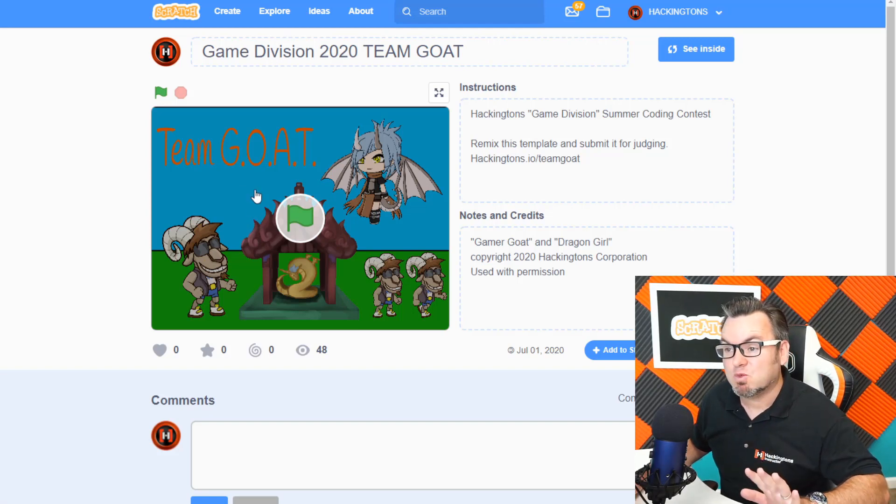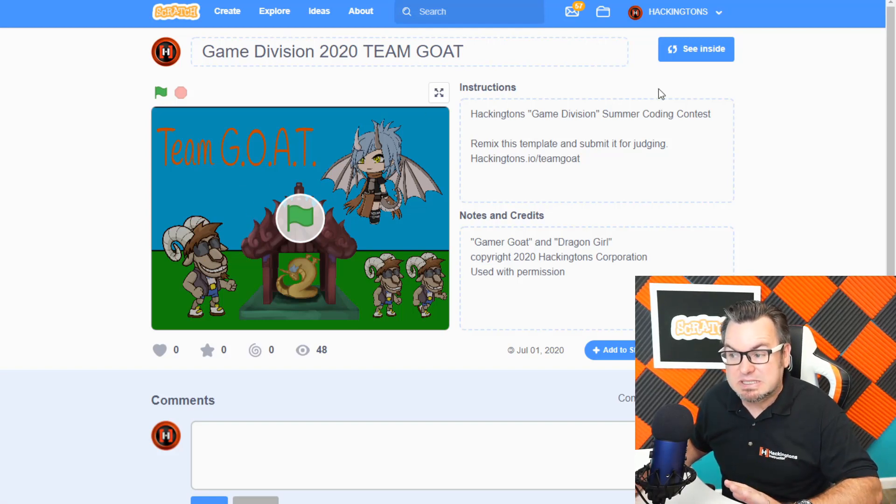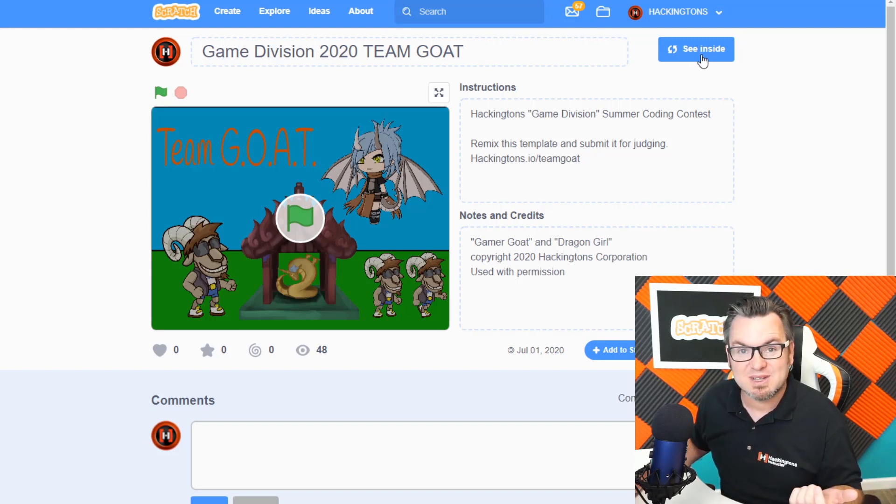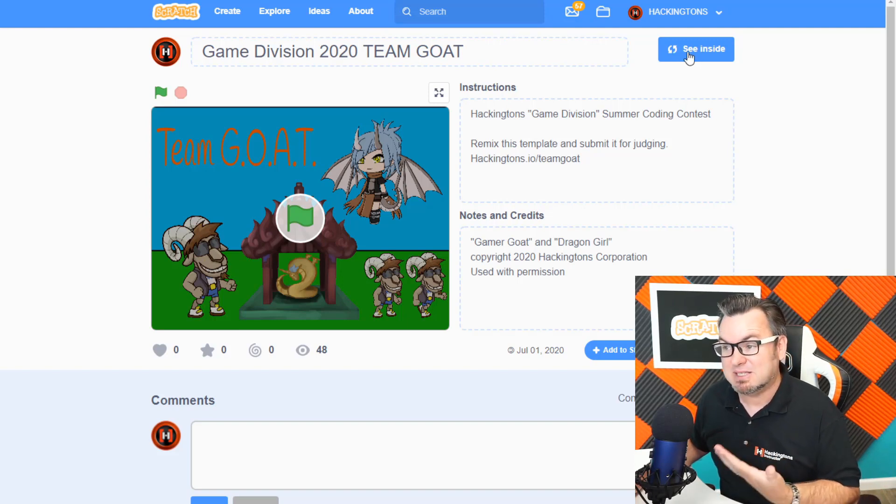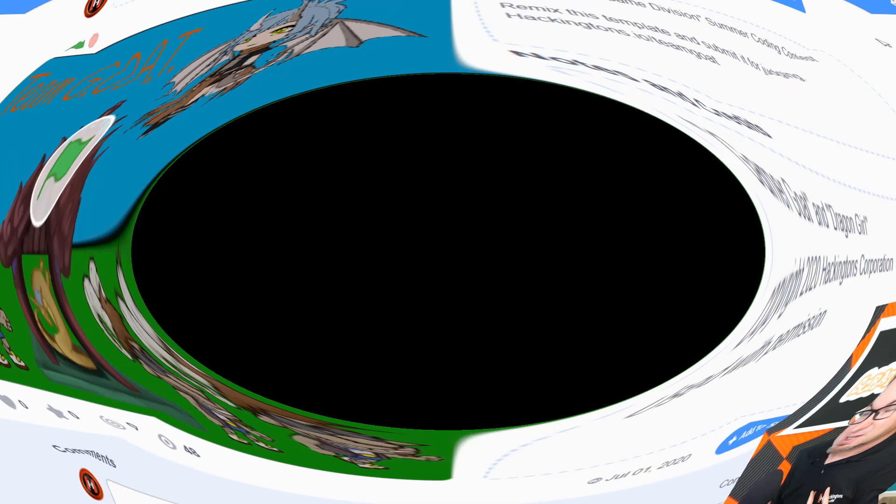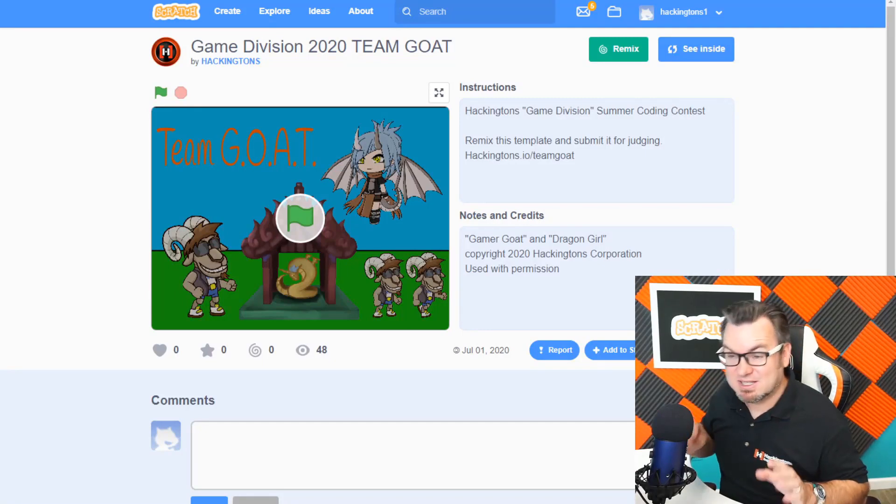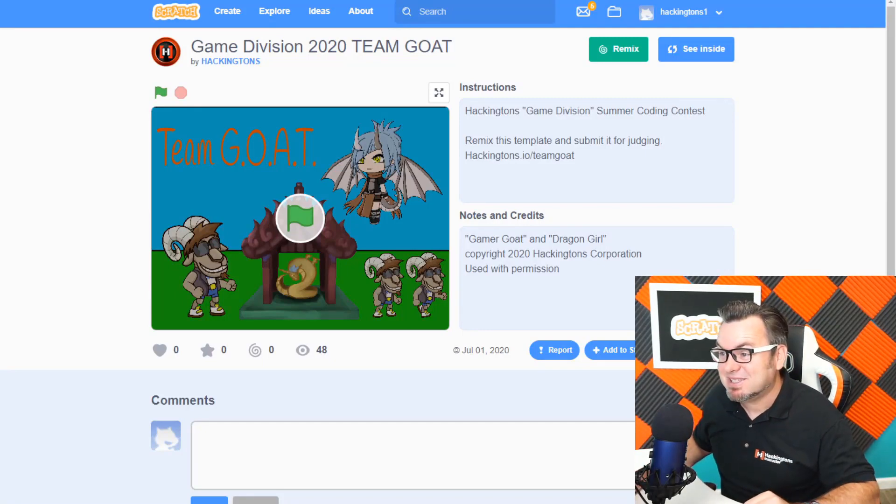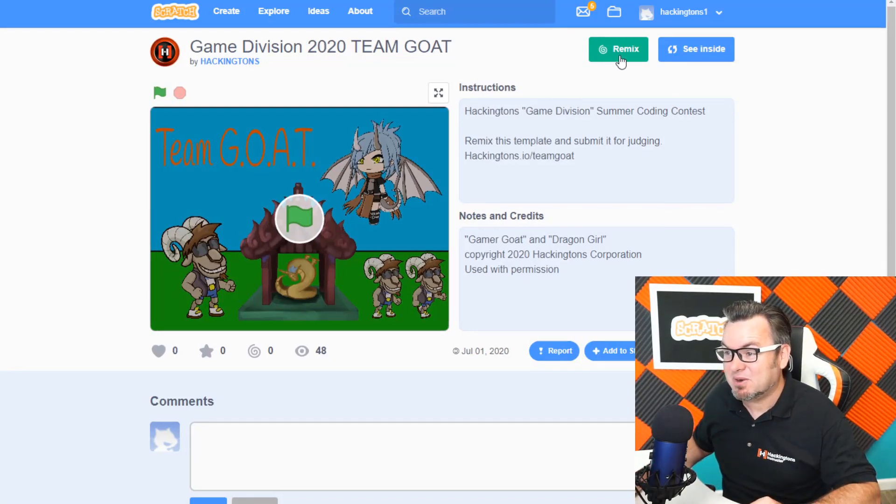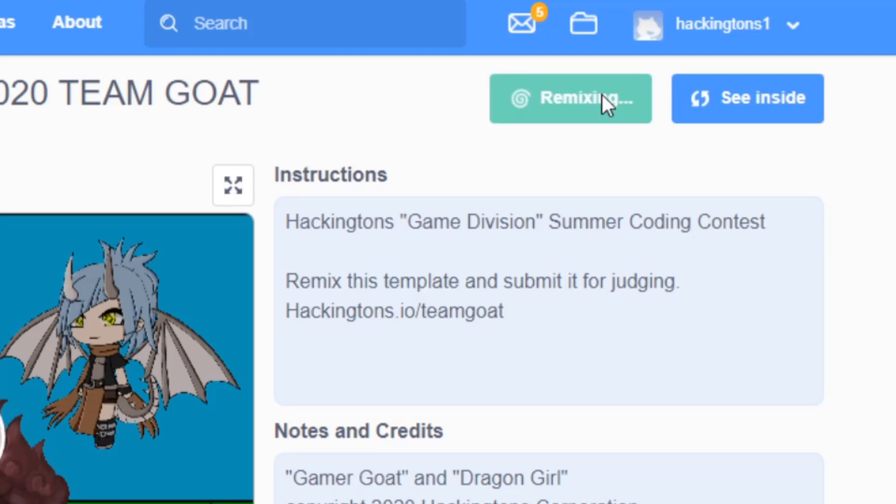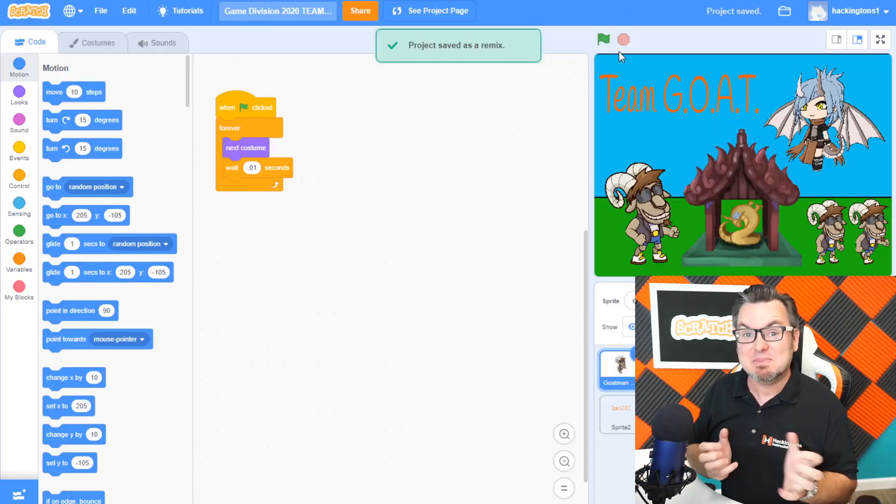First step, I need to remix this project. So you should be able to see a remix button. Why don't I see it? Because I'm the owner of this project. Boom! I signed in as a different account. Now I can see the remix button right there. So when I click remix, now the game is mine.